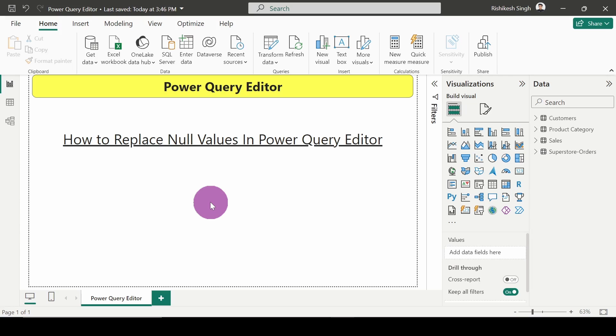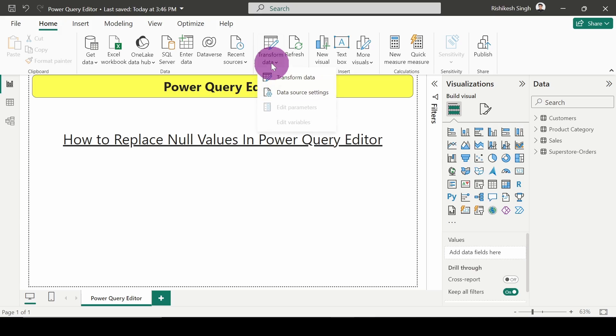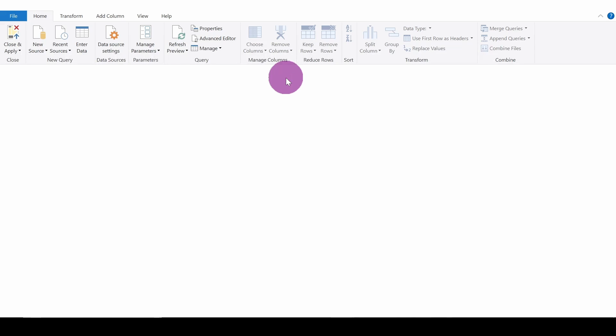Hello everyone, welcome to the video. In this video we are going to see how to replace null values in Power Query Editor. First of all, let's open the Power Query Editor.